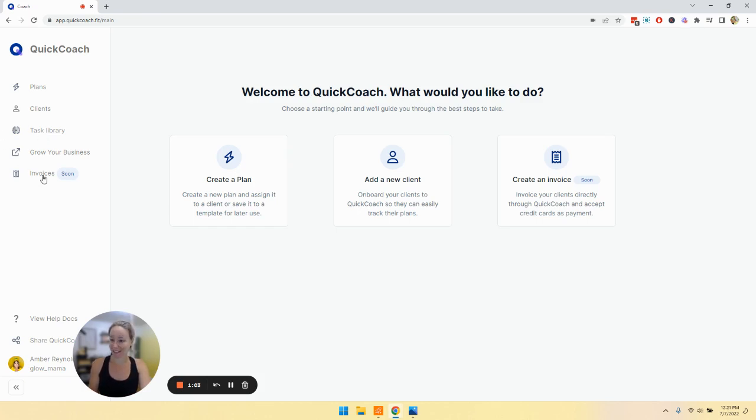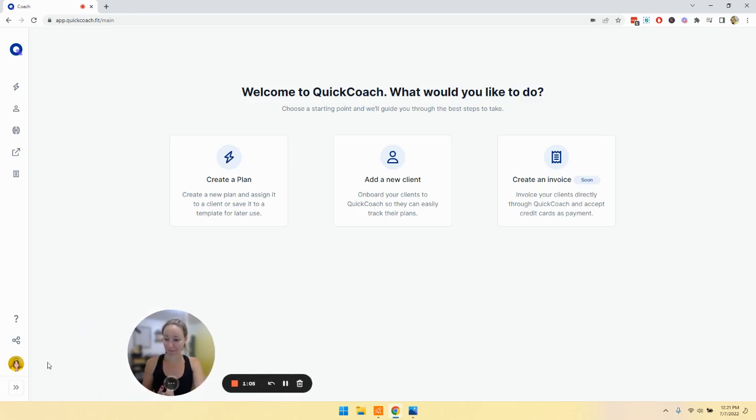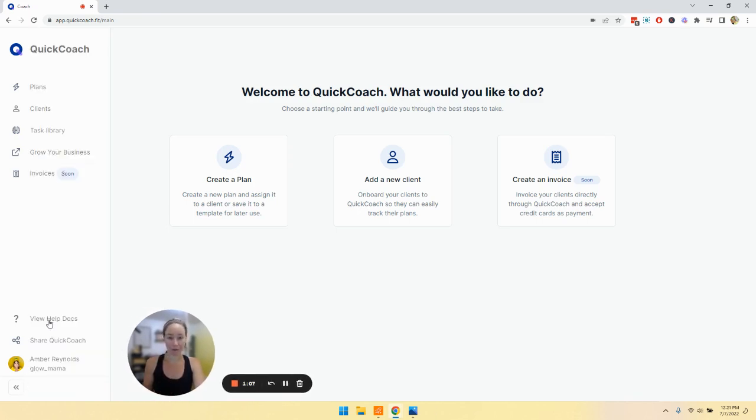And then again, later down the road, invoices. If you need additional help, you can click view help docs, you can share QuickCoach, and then down here...